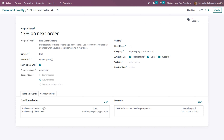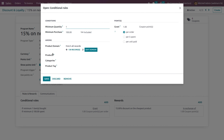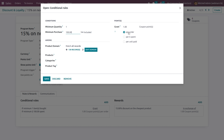The conditional rule here is: if the customer is purchasing a minimum of one quantity with a minimum purchase amount of $100 tax-included, on any product, any category, or any product tag, they will be granted one point per order. In the reward section, in exchange for that one point, a reward can be added. Here you can see that in exchange for one point, you can get a 15% discount on the cheapest product, on the order itself, or on a specific product.